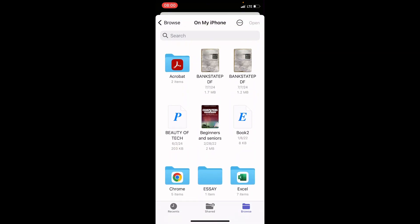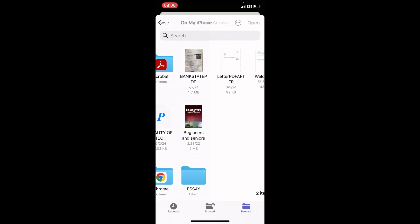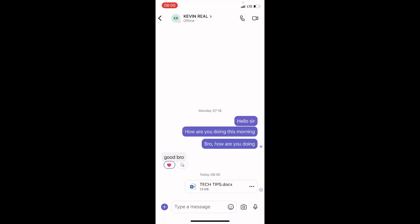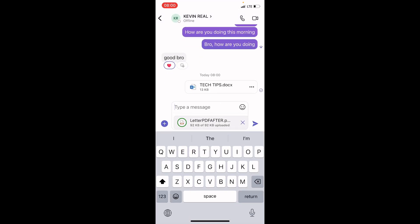Here, I have a folder I created called Acrobat. That's where the PDF file is. I will tap on it. Then, I will tap on the file. So, the location of your own PDF file may be different. Just get to it and tap on the file.